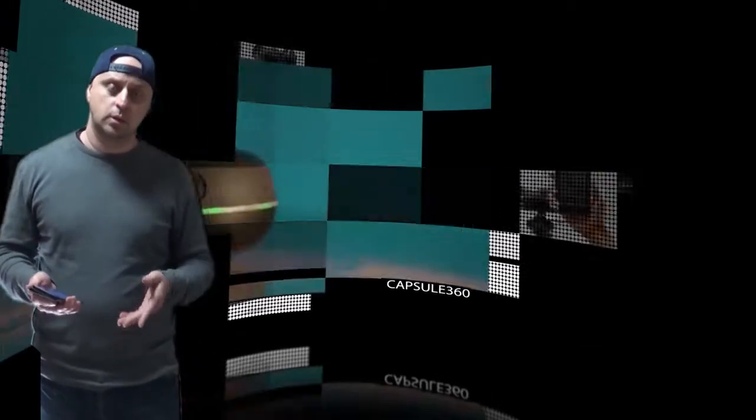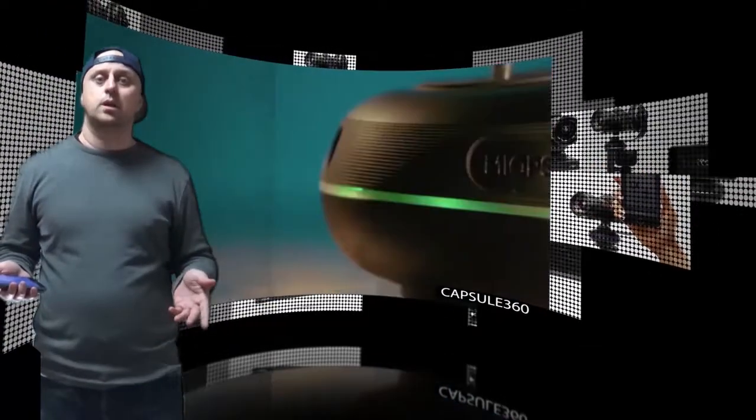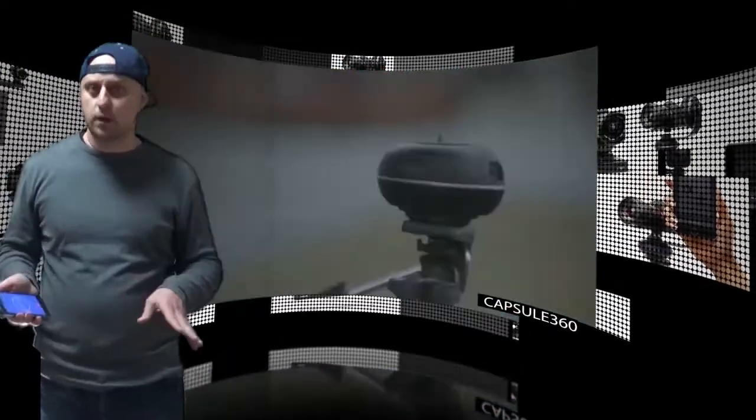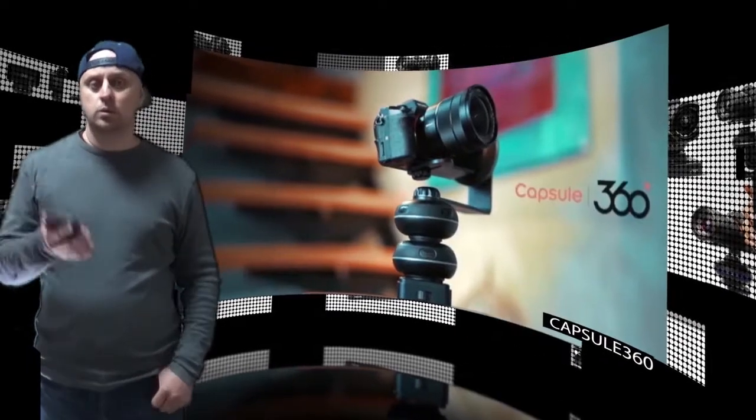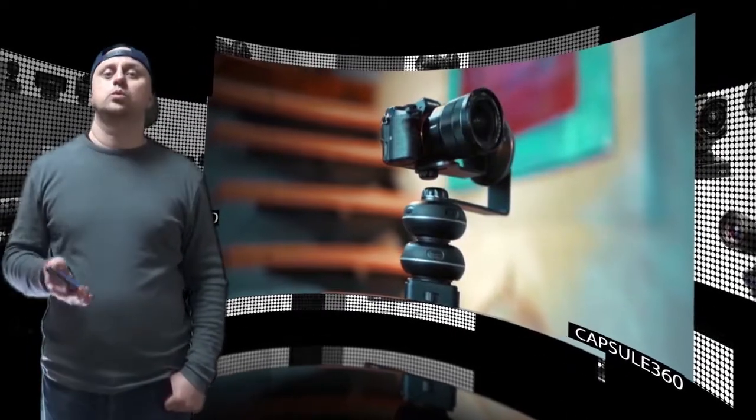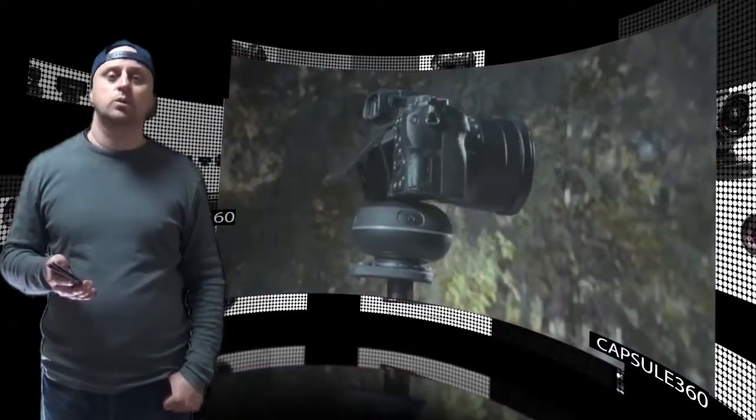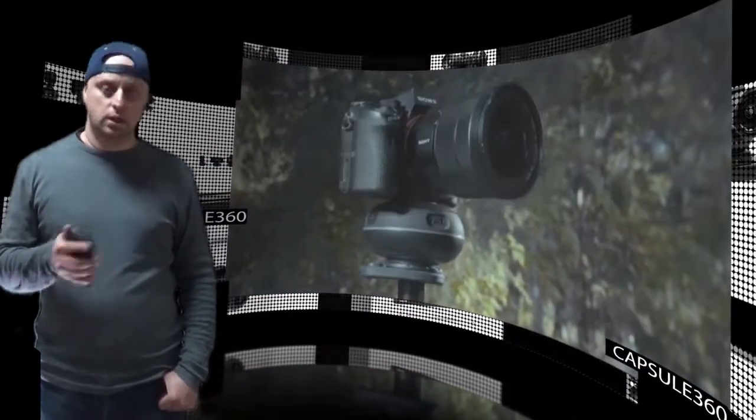Hi there. MyOps has launched the Capsule 360, a compact motion control box to slide, pan or tilt the camera.